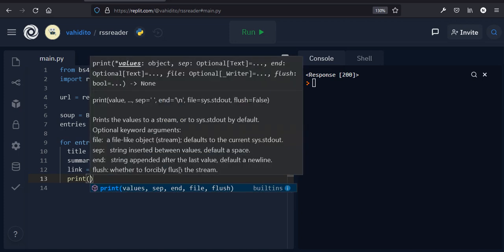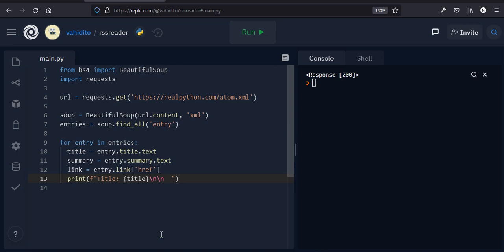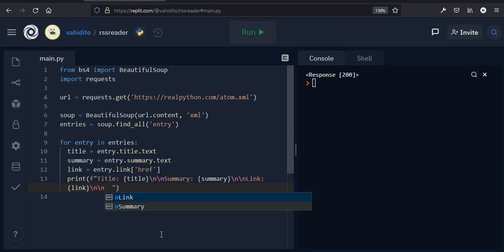Now let's print them while we're still inside the for loop using f-strings, because I want to have variables inside the string. The first thing is title — put it inside curly brackets — then two new lines and then summary, two new lines, then the link, two new lines, and something like dashes to separate this section from the others.